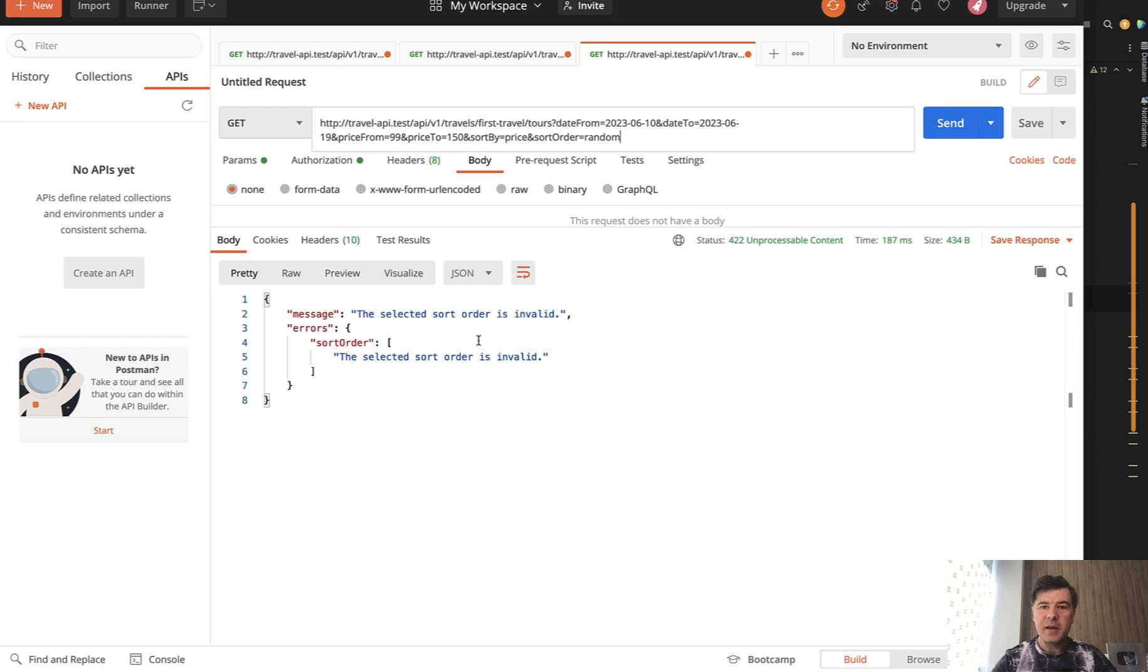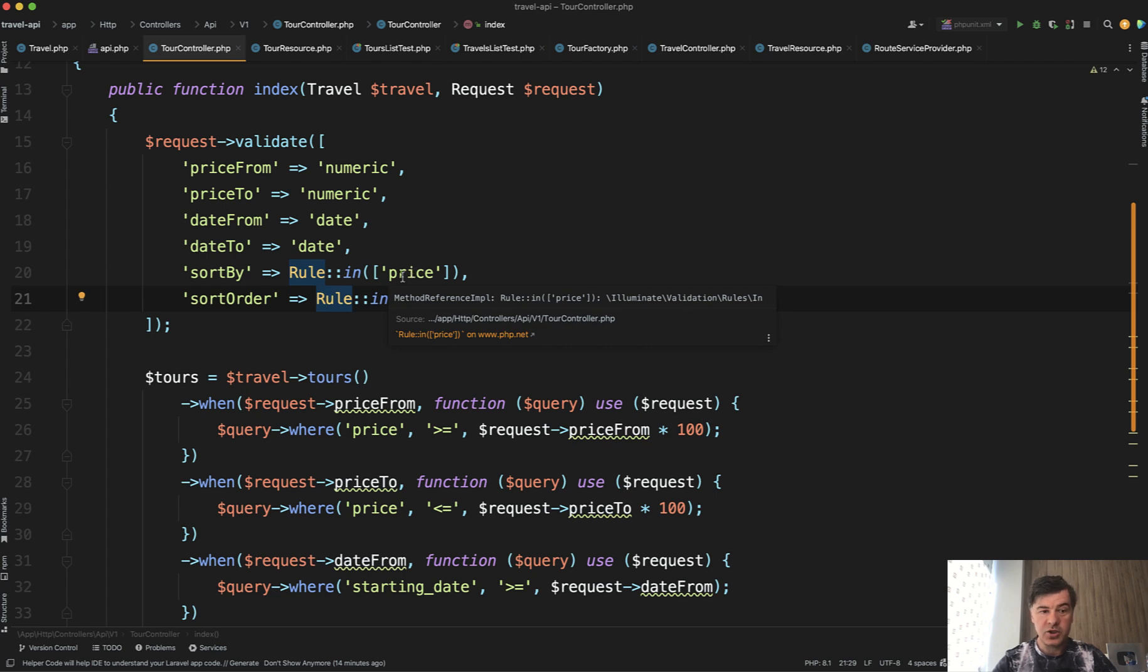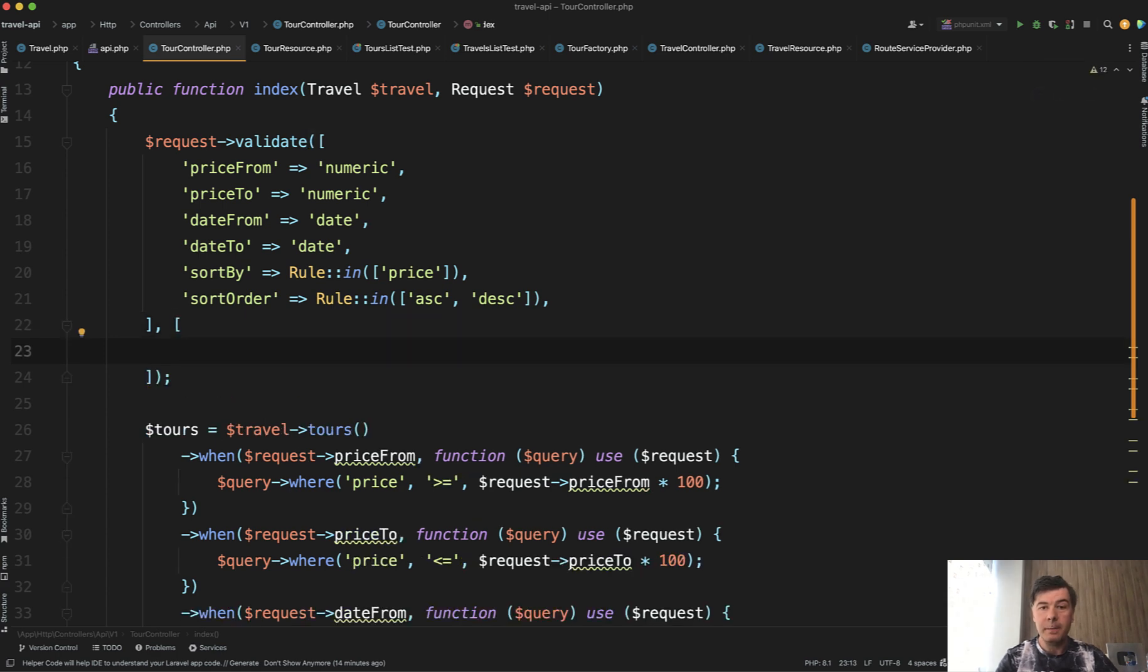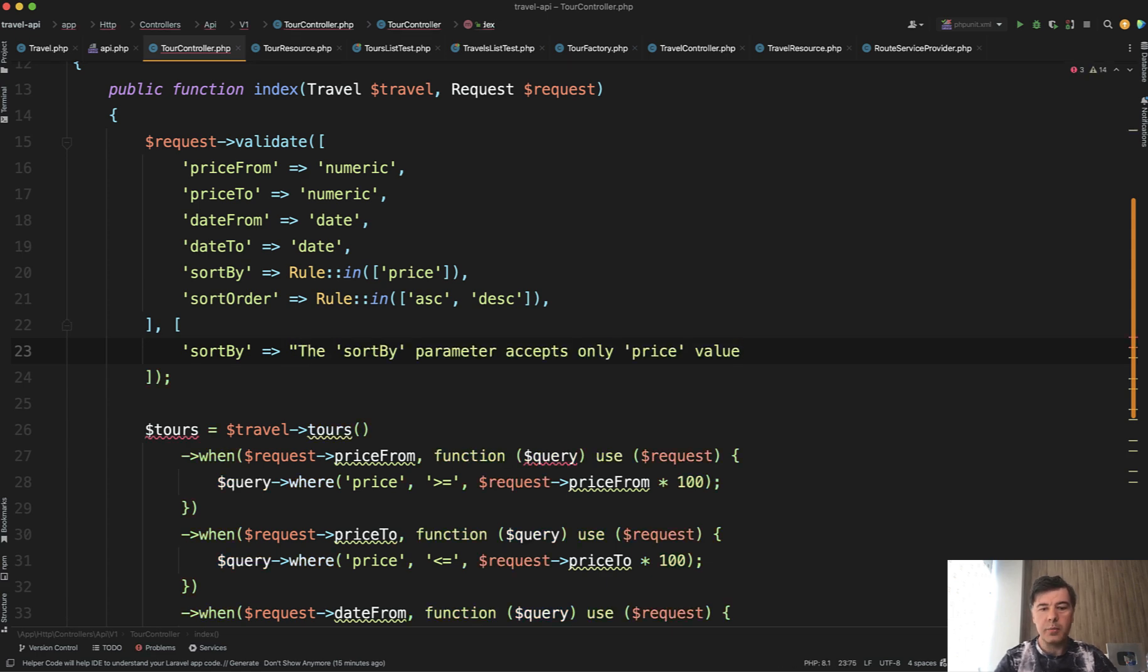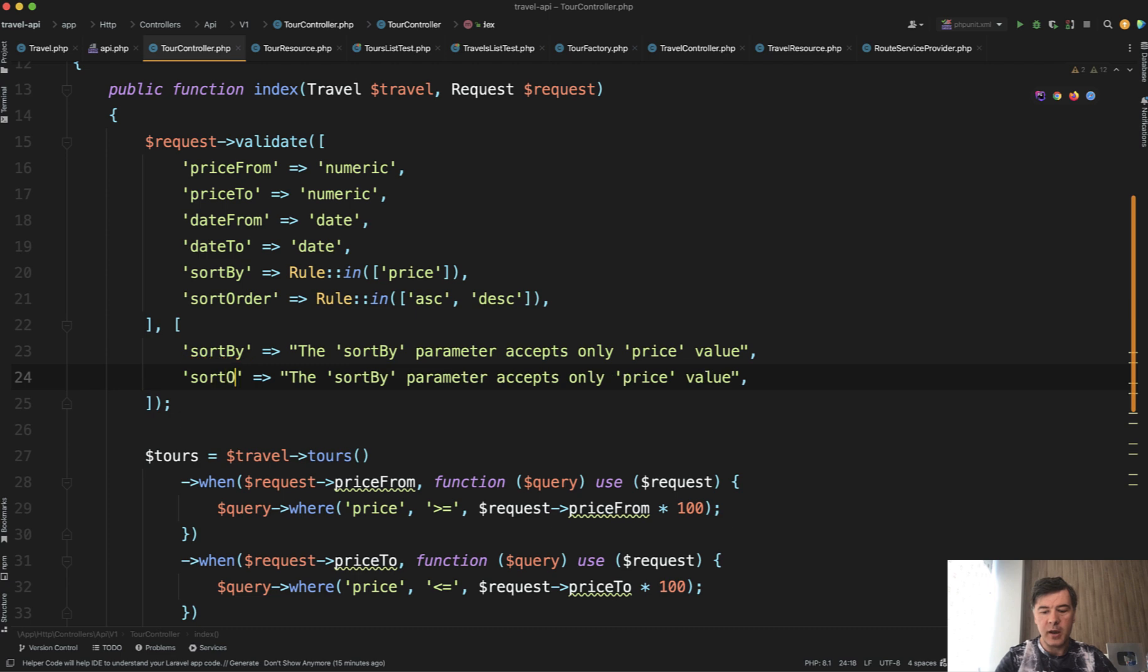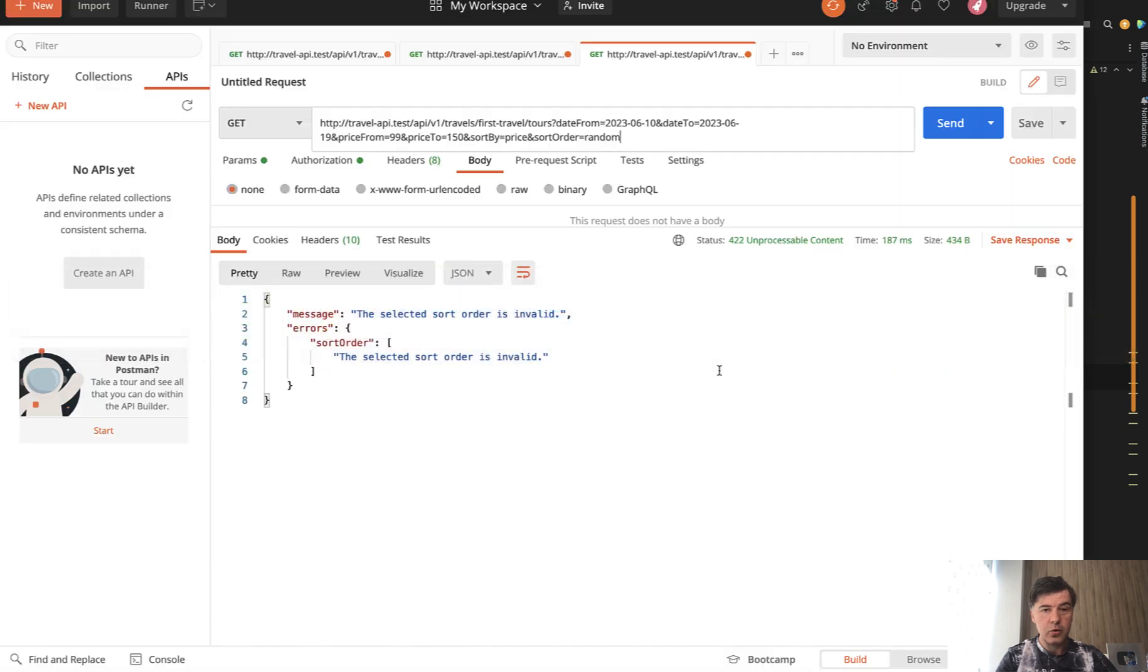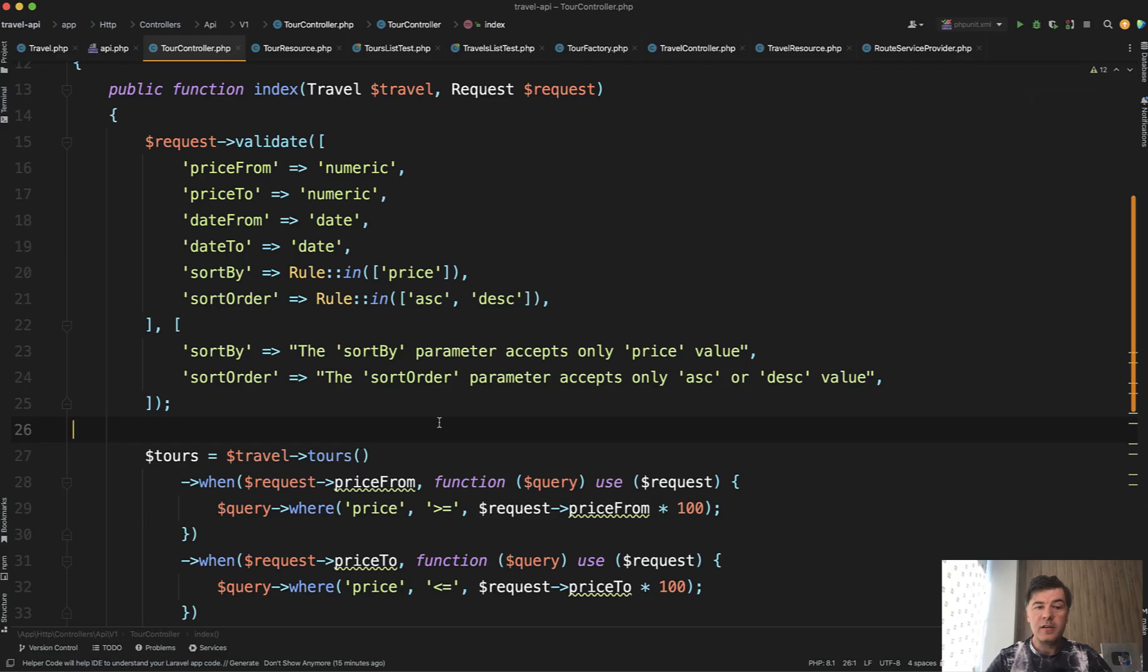But in fact, this message can be also improved. Selected sort order is invalid. But what is valid? So invalid is the default error message by rule in. But we can add more validation messages, customize them by providing second parameter of request validate, which is array of messages. So sort by, if the validation rule fails for sort by field, the message would be: the sort by parameter accepts only price value like this. Similarly, in sort order, if something happens with sort order, the sort order parameter accepts only ascending or descending value like this. And now relaunch again. And as you can see, the message is much more readable in more human language.